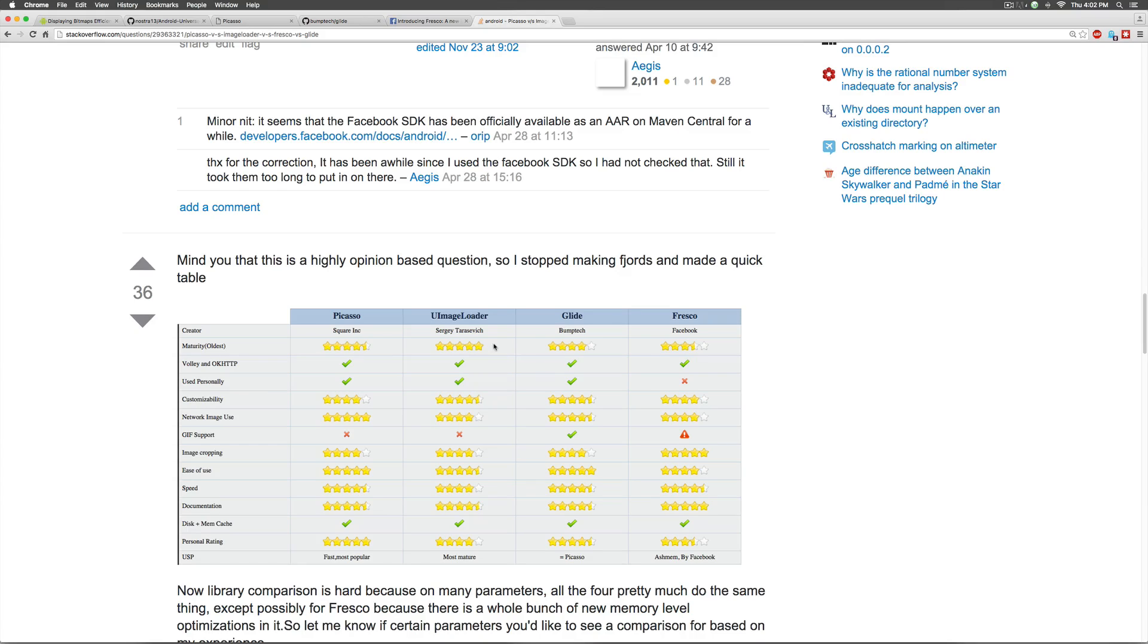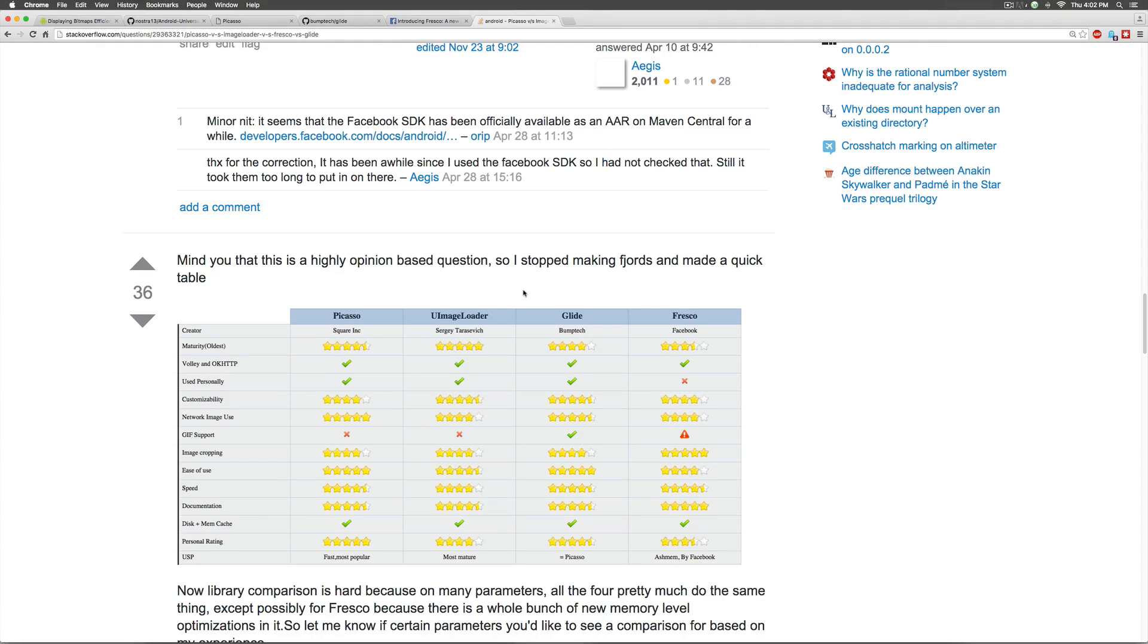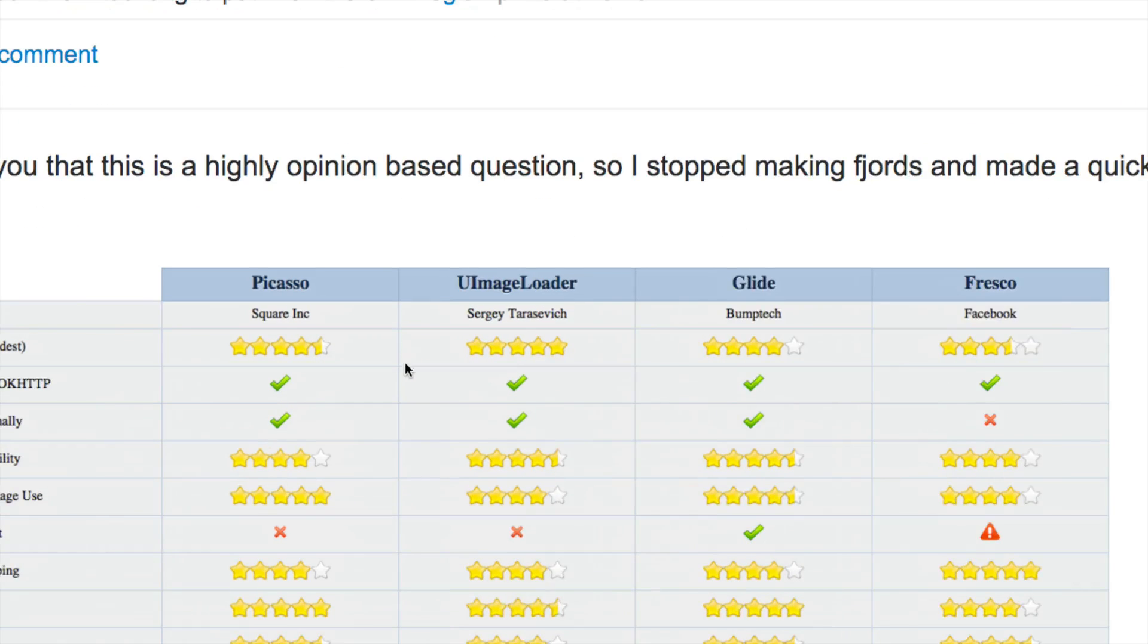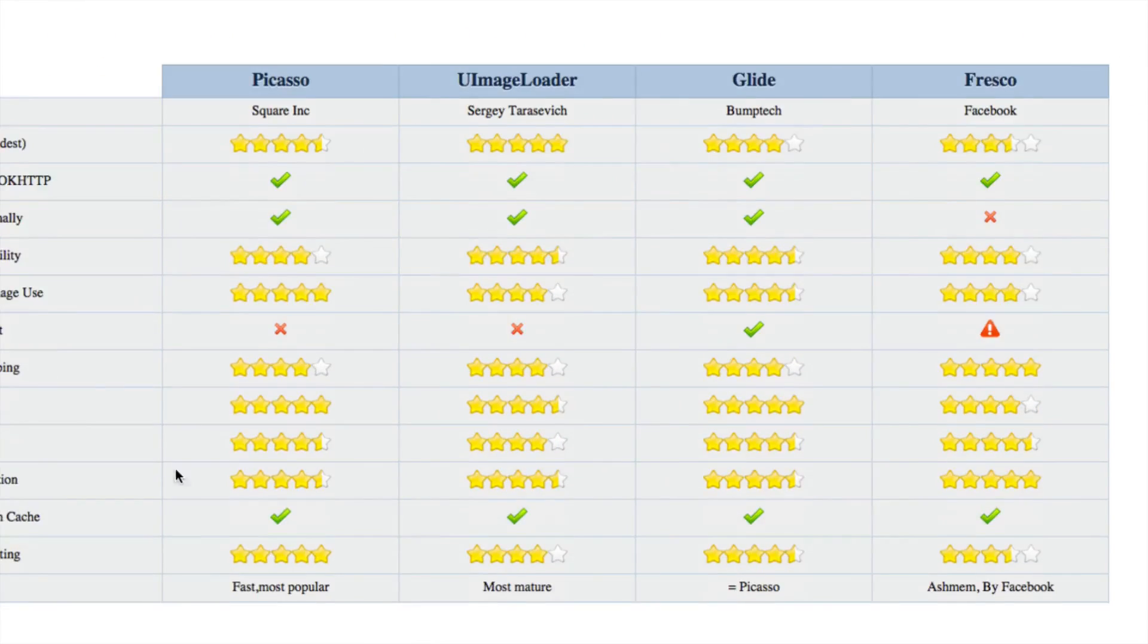Now, one way you can find out more about this is by going to Google and typing Picasso vs Glide or any other library for that matter. I typed that and I got a nice table here that shows the features of each library along with the differences in each.